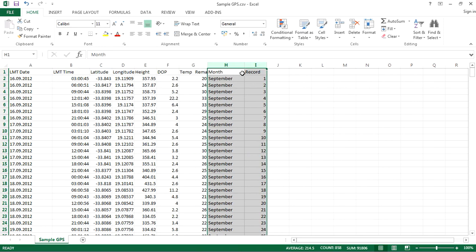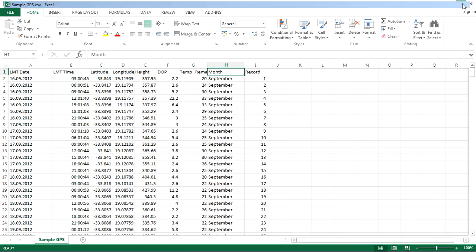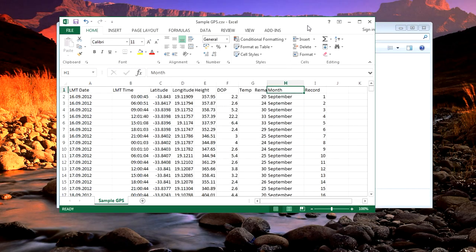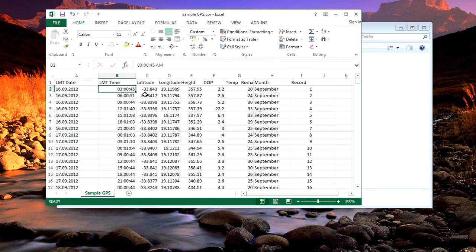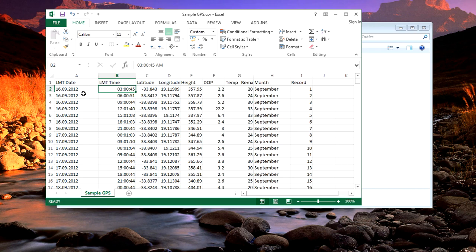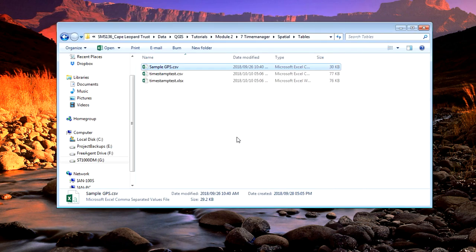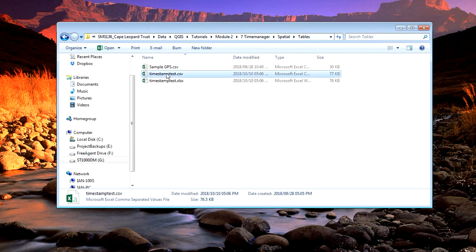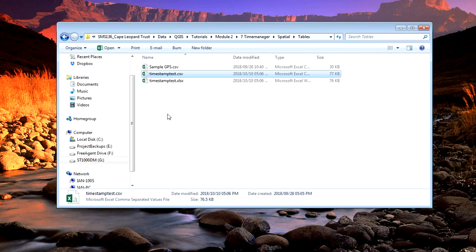For the Time Manager plugin to work, I need to put these two columns into one field. I do that by extracting and concatenating or joining the data from the two text columns. I've done that in this file here.